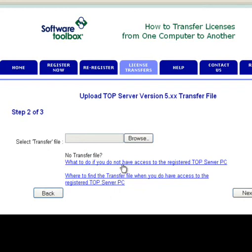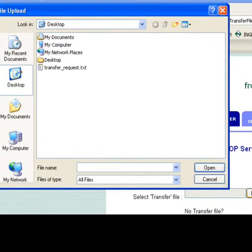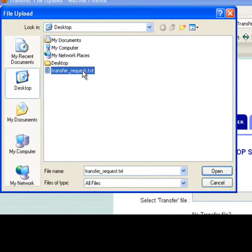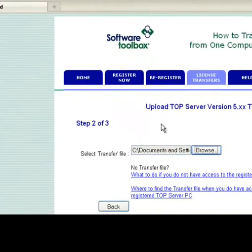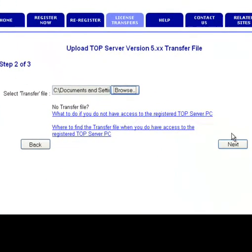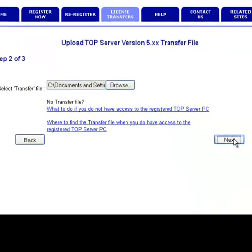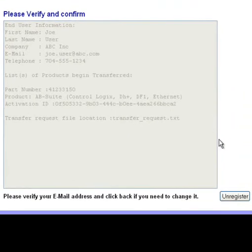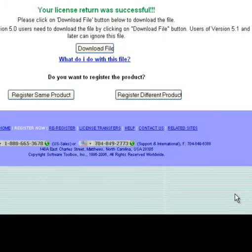The next step is to upload the transfer request file. Click on the Browse button and then browse to the location where you stored your transfer request file. Review the information you entered. If you are satisfied, click the Unregister button.